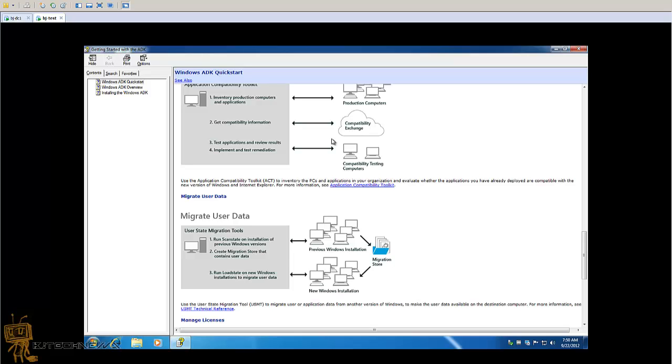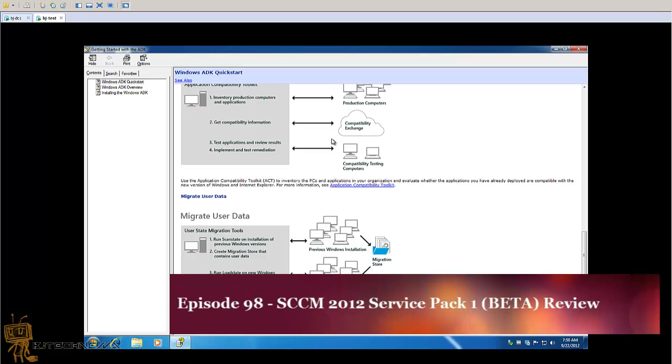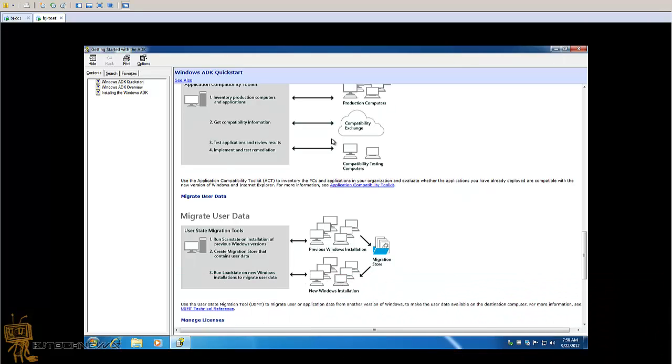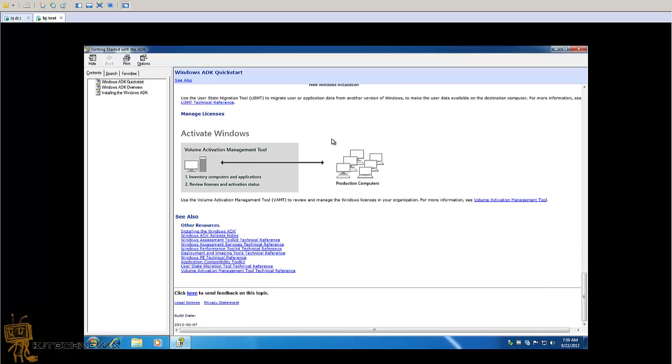I believe SCCM, System Center Configuration Manager, has a Service Pack 1 in beta, which I did a video review on. It looks like the Service Pack 1 beta is supportive for Windows 8, as well as MDT 2012 is also supported for Windows 8 deployment. So check that out at my channel.